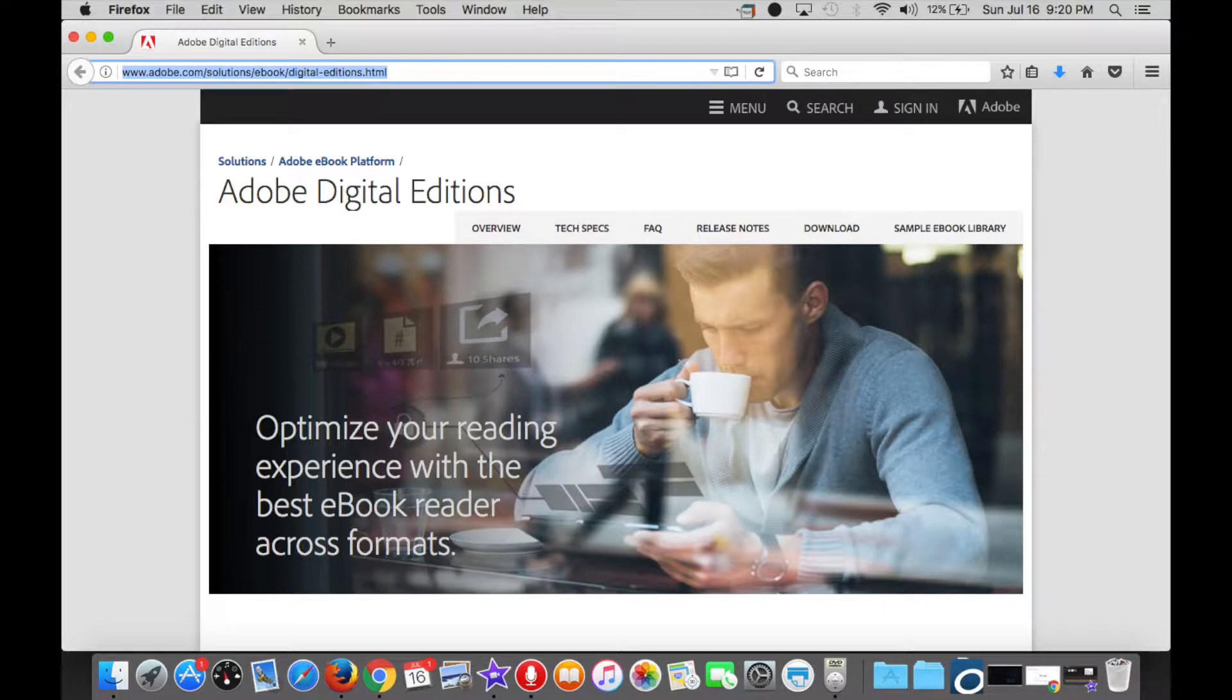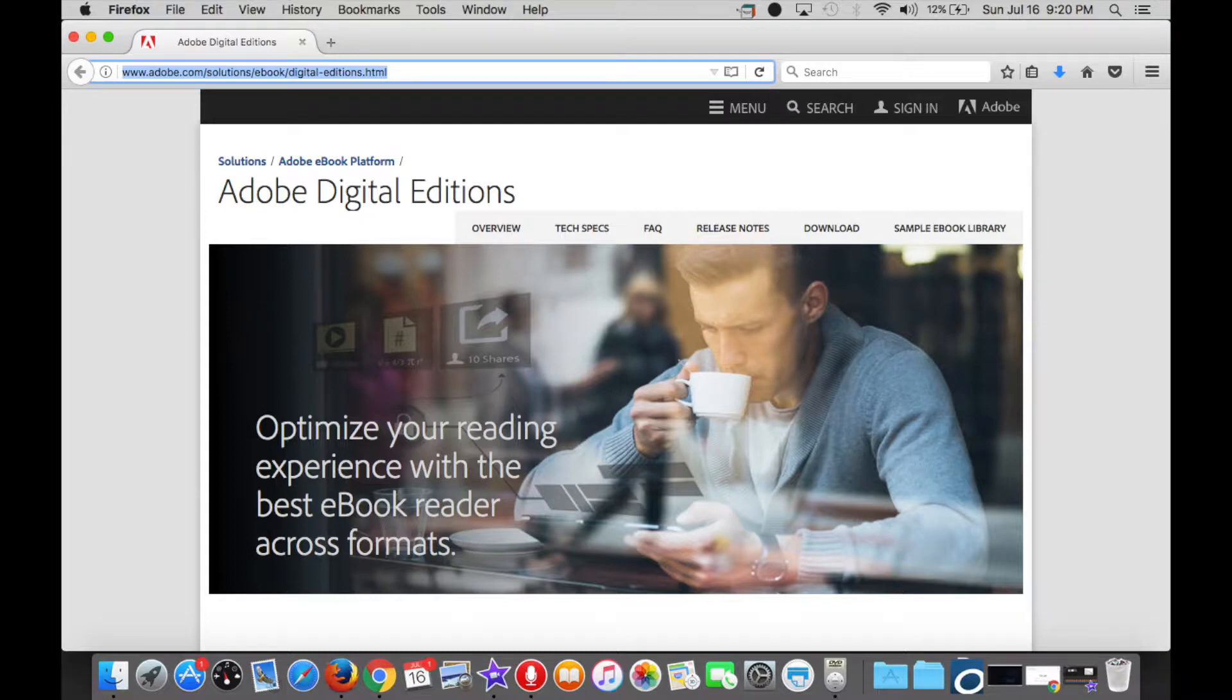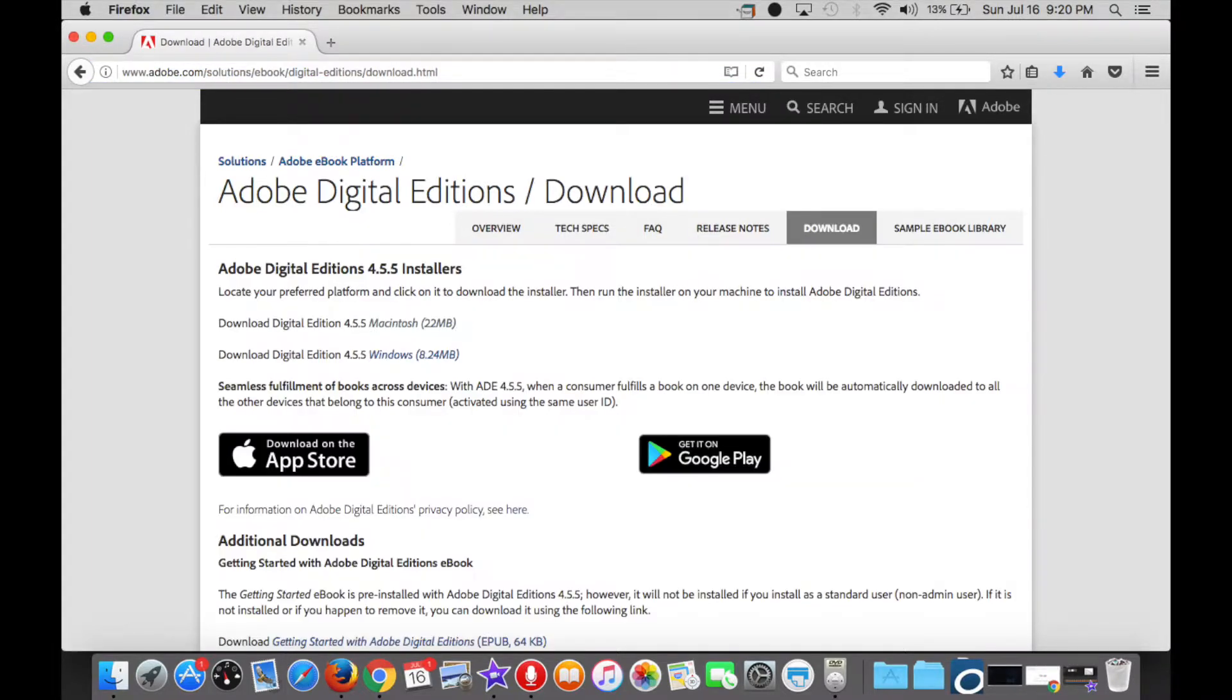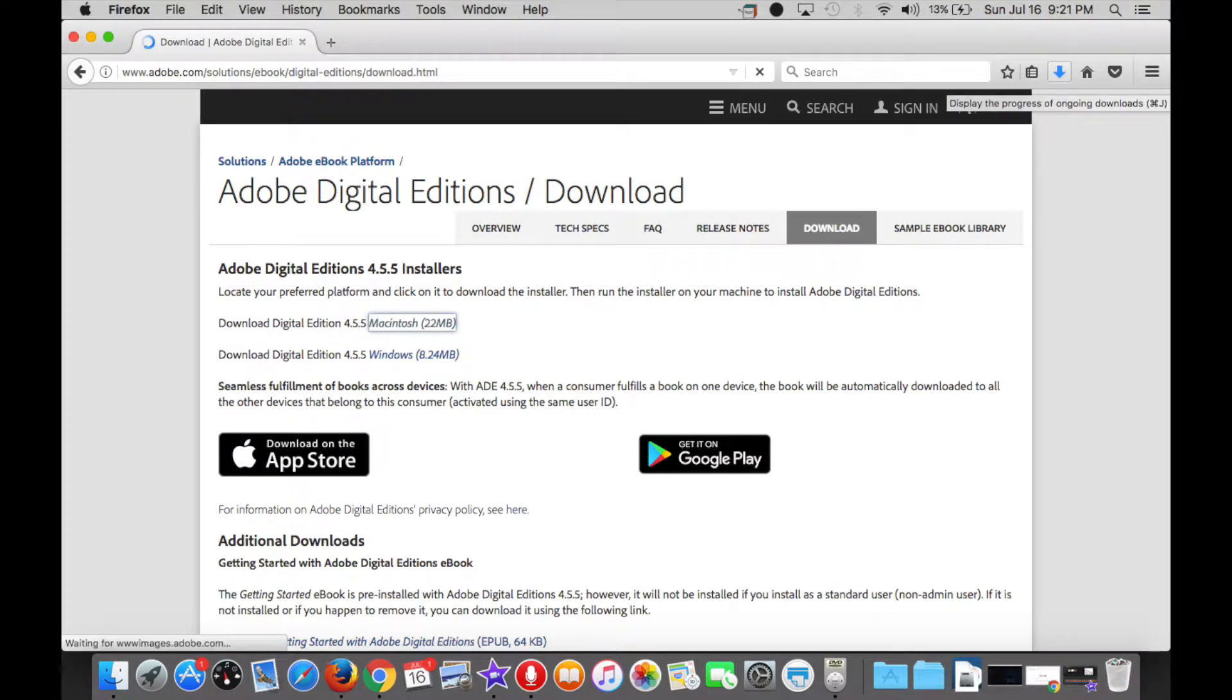The first step here is to open up whatever browser you prefer and enter the link that you see highlighted in blue at the top of the screen here. After that, you're going to click on the tab on the right where it says Download. Then at the top, you're going to see the option to download ADE for your computer.